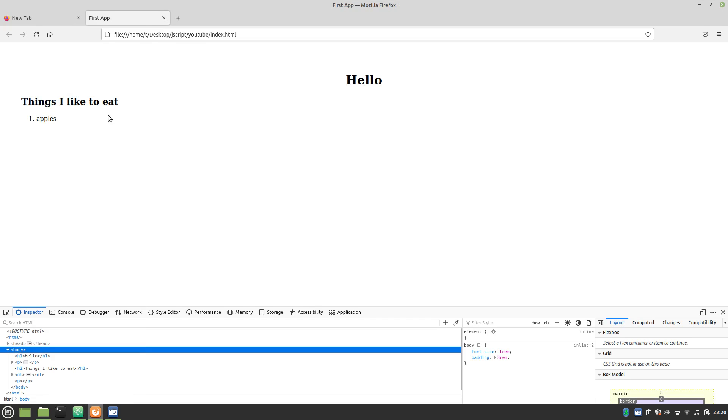But, you might have noticed that when we hover over this, it's showing a text cursor. Now, no one's going to guess that they can click an item and make it disappear if you have a text cursor.